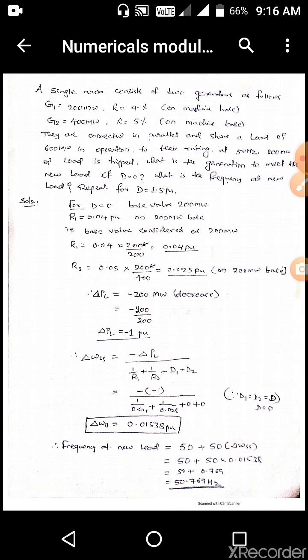A single area consists of two generators as follows: G1 is equal to 200 megawatt, R is equal to 4% on machine base. G2 is equal to 400 megawatt, R is equal to 5% on machine base. They are connected in parallel and share a load of 600 megawatt in proportion to their rating at 50 hertz. 200 megawatt of load is tripped. What is the generation to meet the new load for D equal to 0? What is the frequency at new load? Repeat for D equal to 0.5 PU.